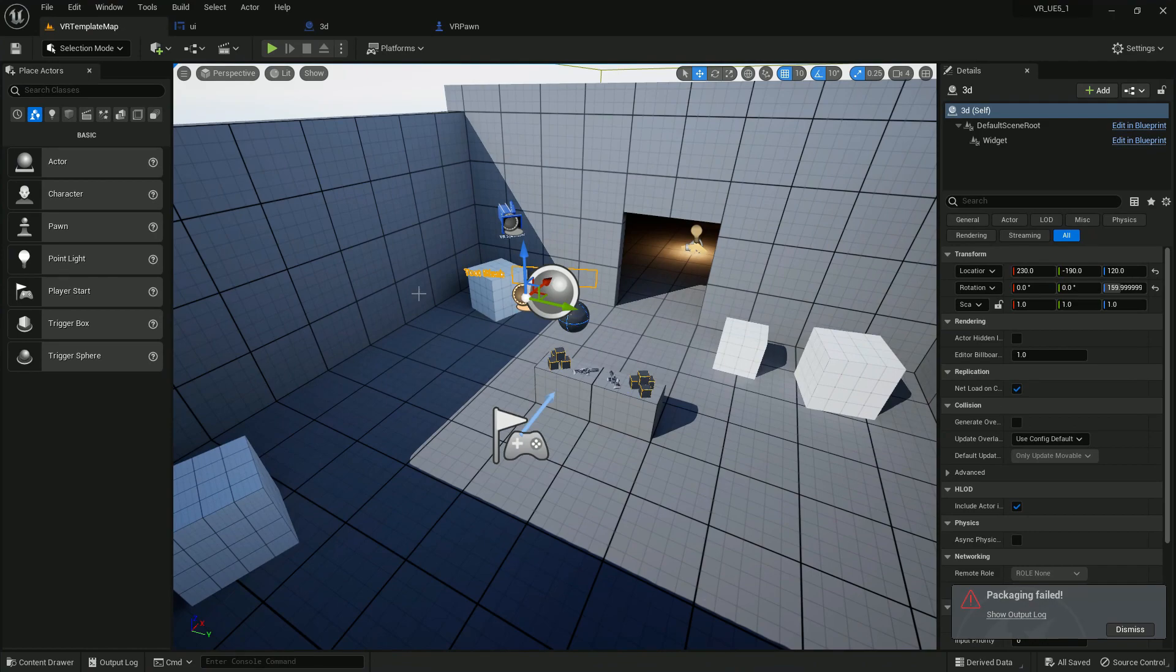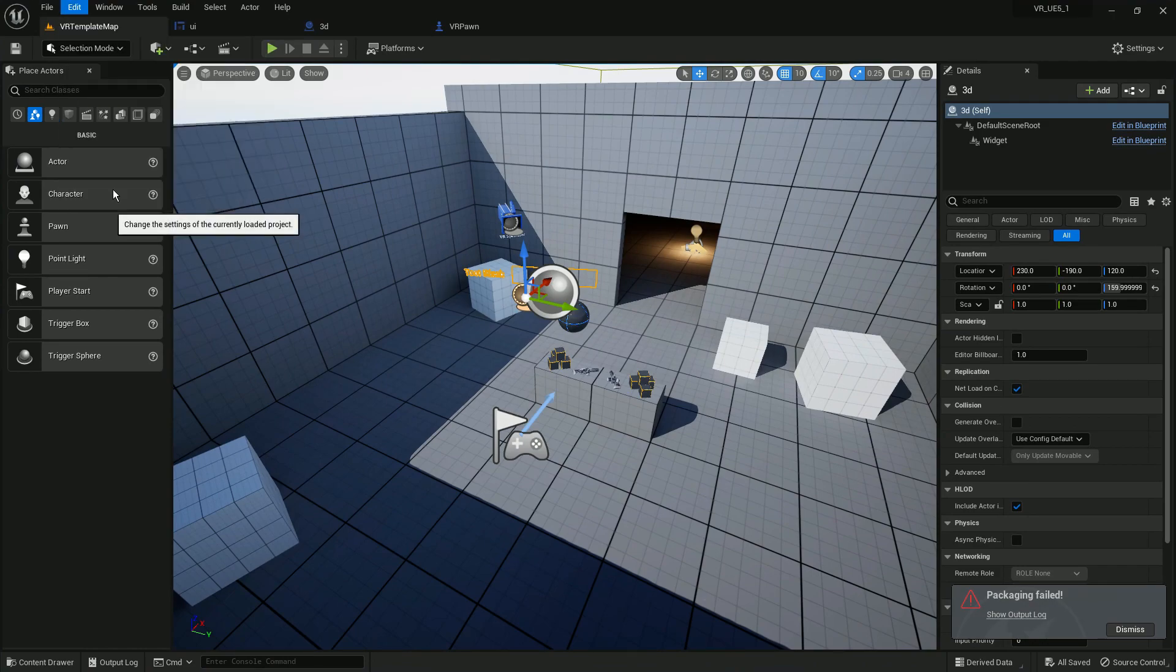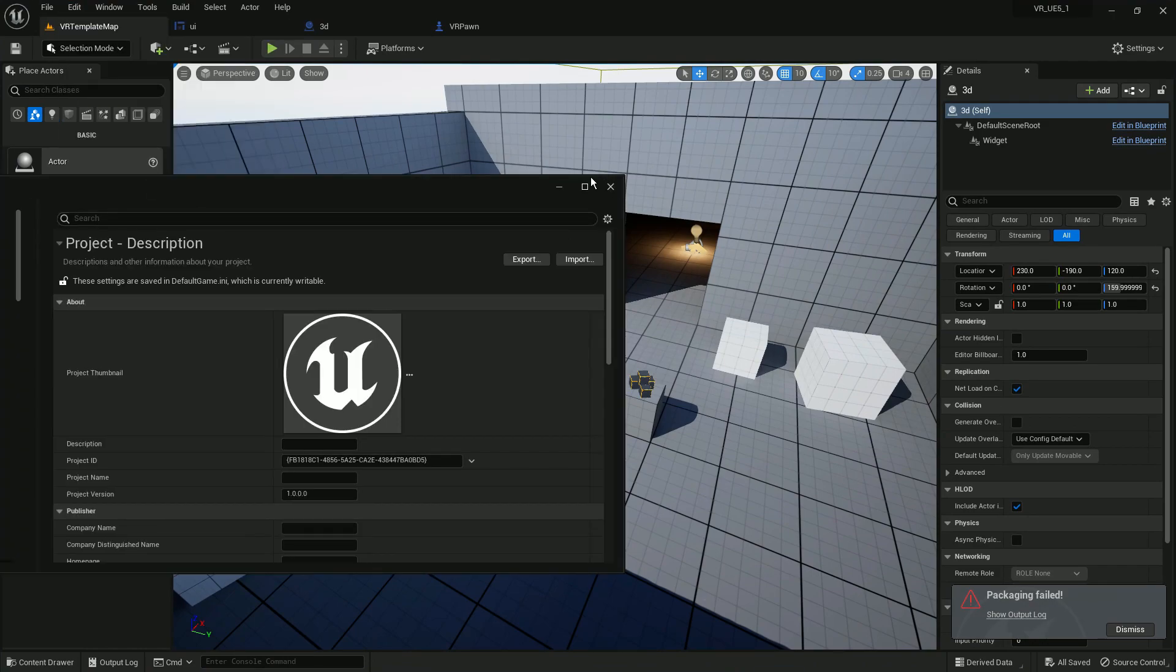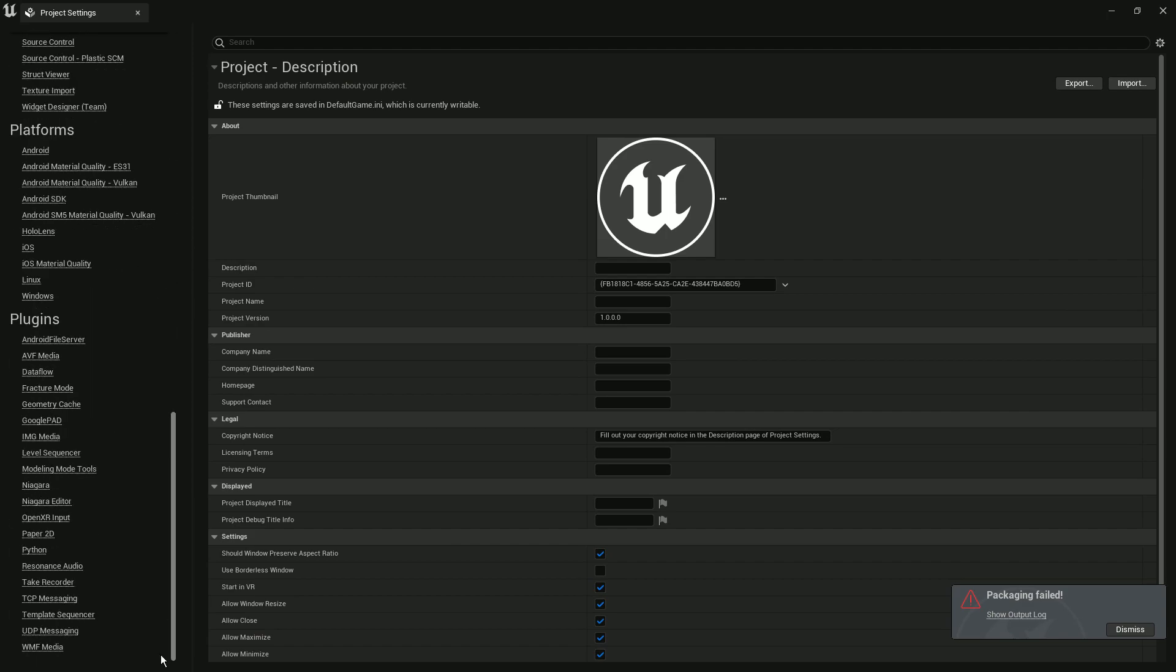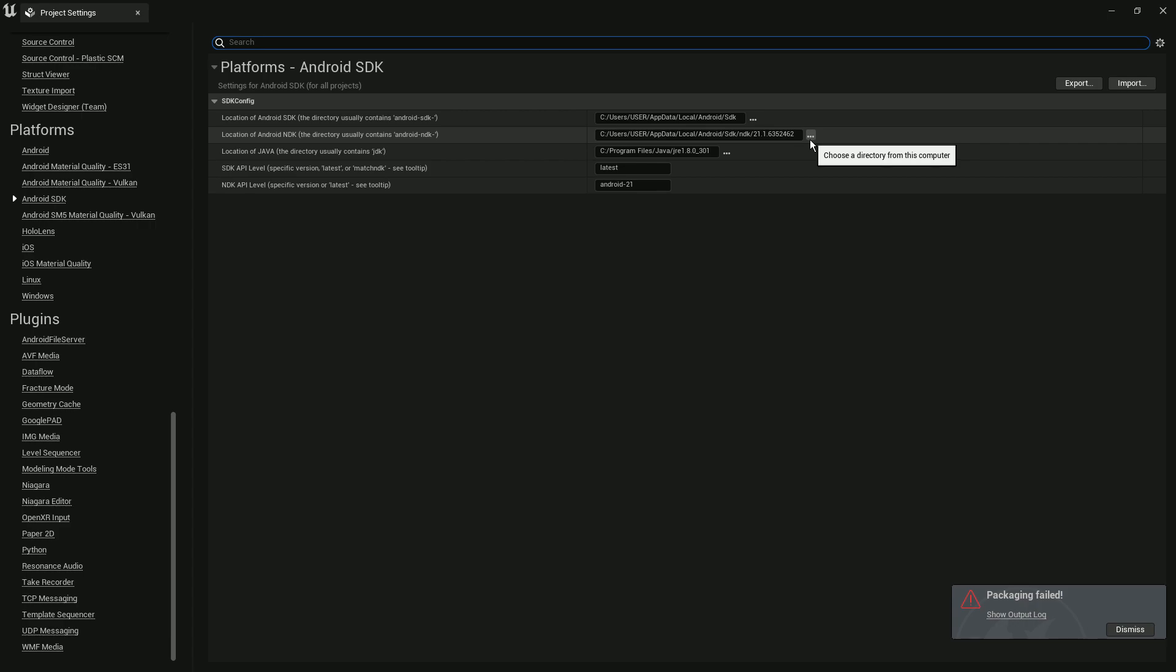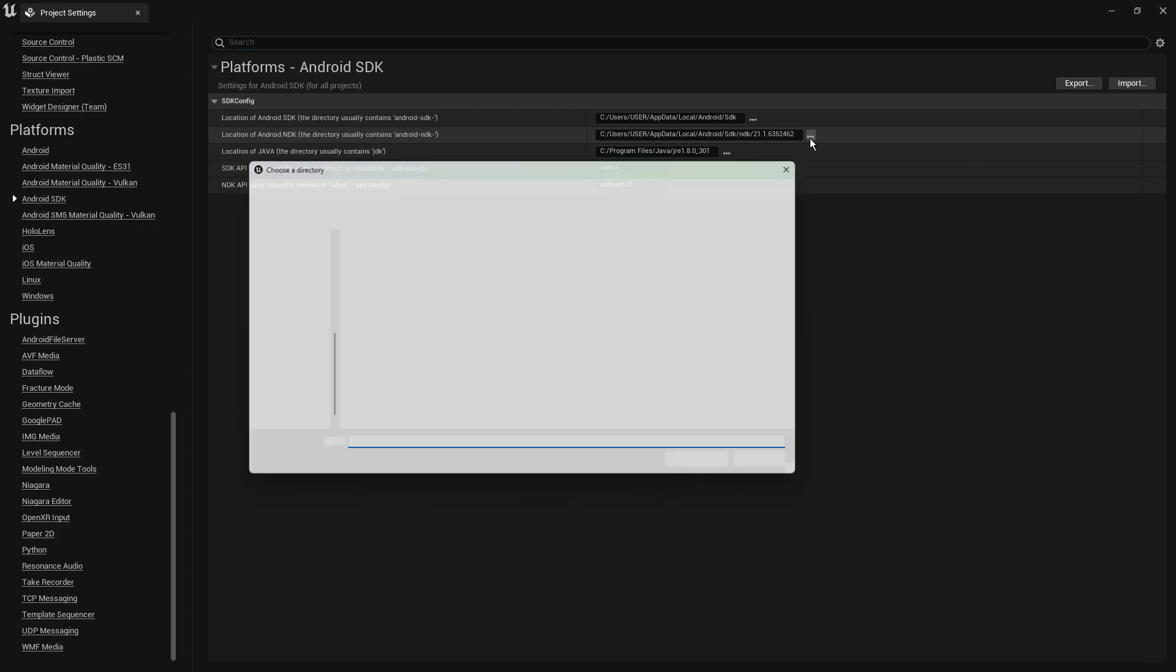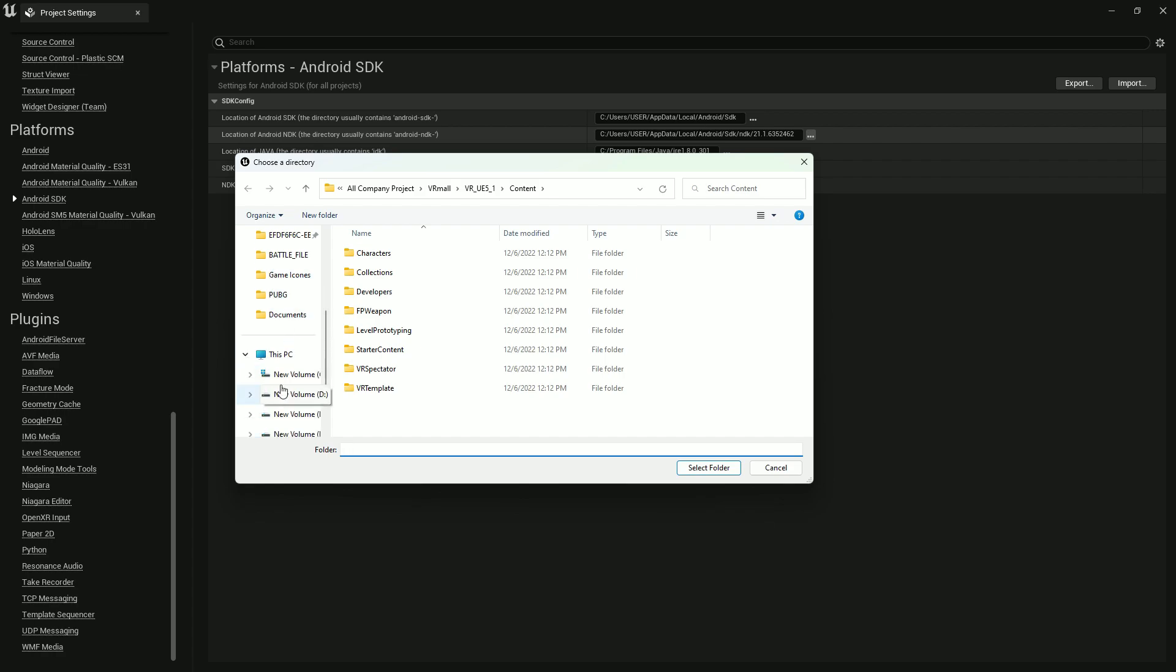You need to go to your project settings, then scroll down and go to SDK. Here you can see I'm using the old one, so just change that location to your new one.